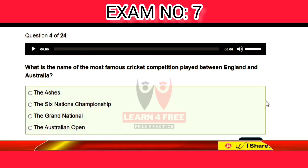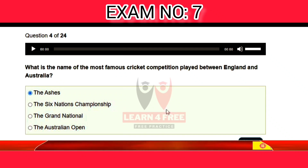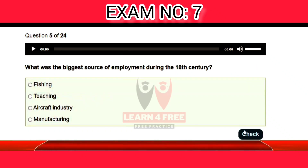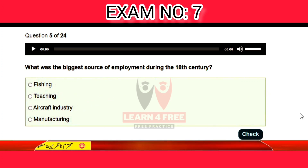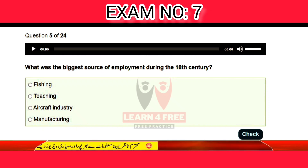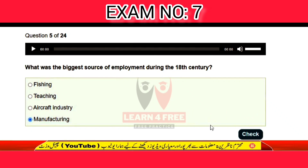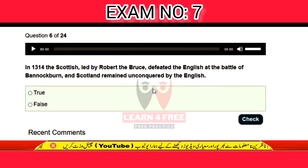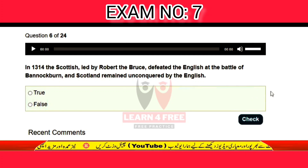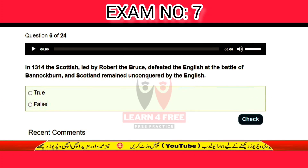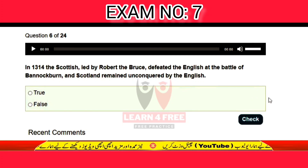The correct answer is A: The Ashes. Question number five: what was the biggest source of employment during the 18th century? Fishing, teaching, aircraft industry, or manufacturing? The correct answer is manufacturing.